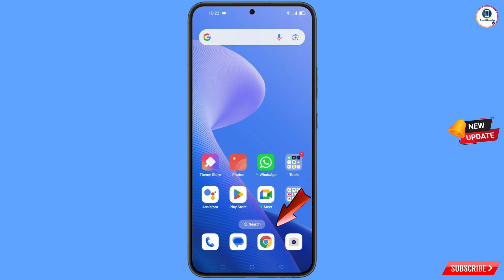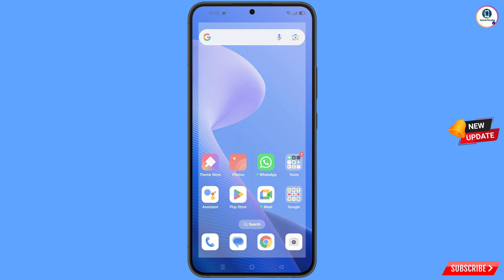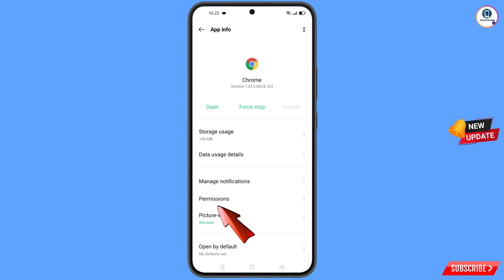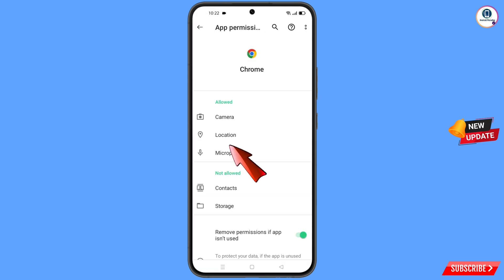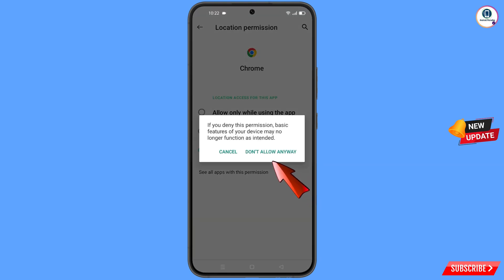Now navigate to the Google Chrome browser. Hold the Google Chrome browser, tap on App Information, tap on Permissions, tap on Location, tap on Don't Allow, and then tap on Don't Allow Anyway.